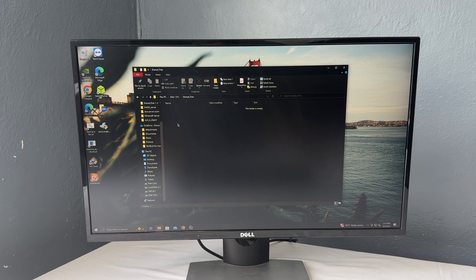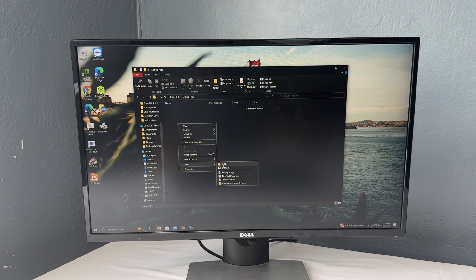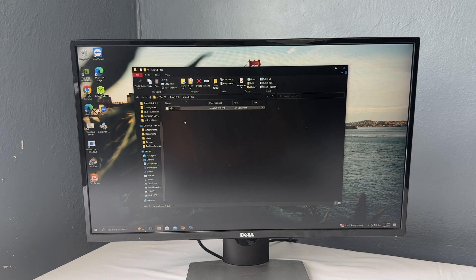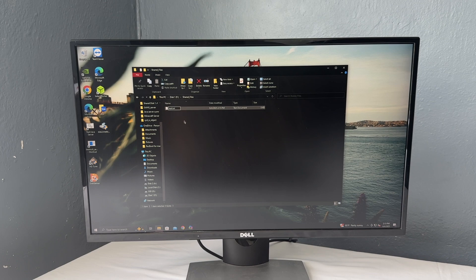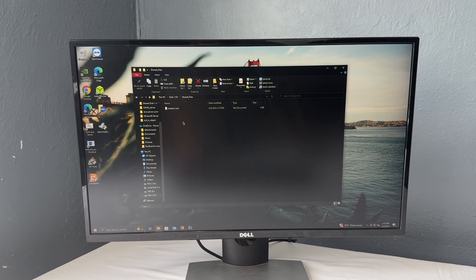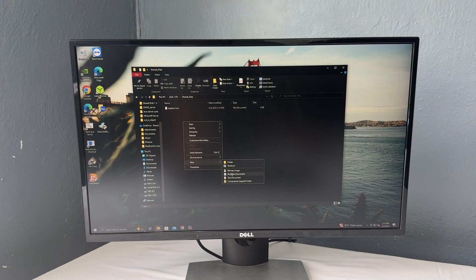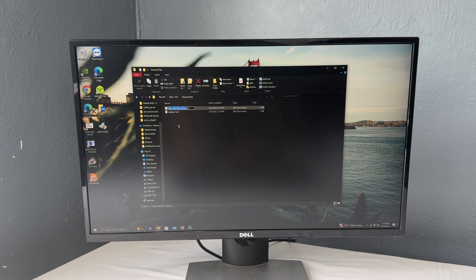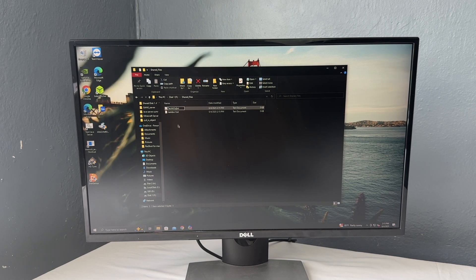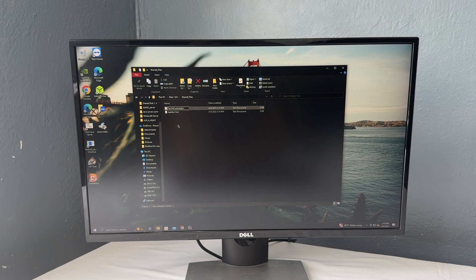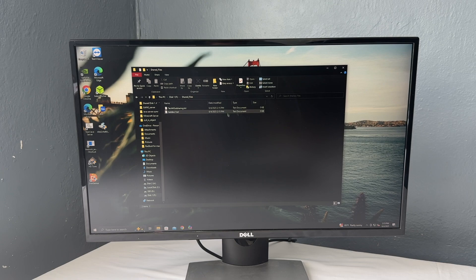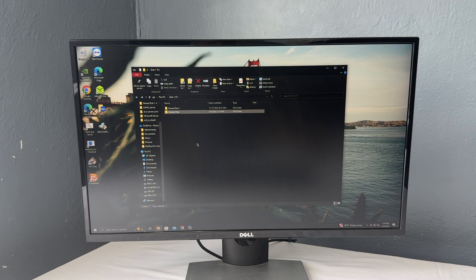So before we share this, I'm going to make a document or two, test doc one, just so I can show you that the sharing actually works. Okay. So I made two different documents here. Now I'm going to show you how to share the folder.